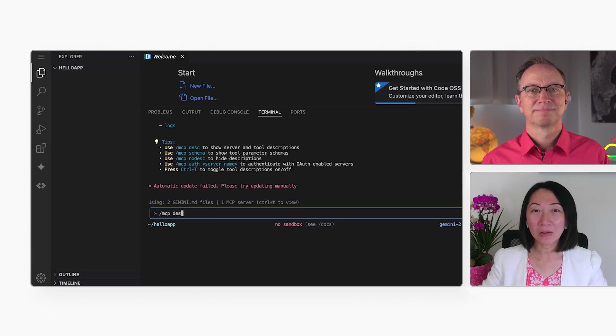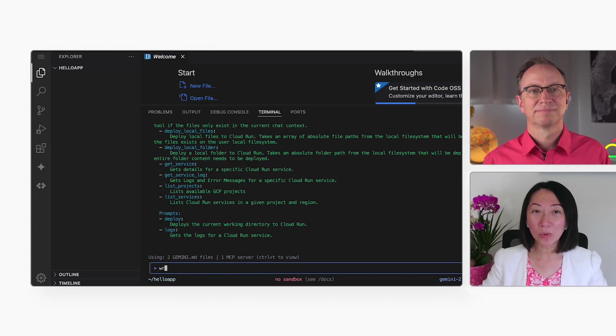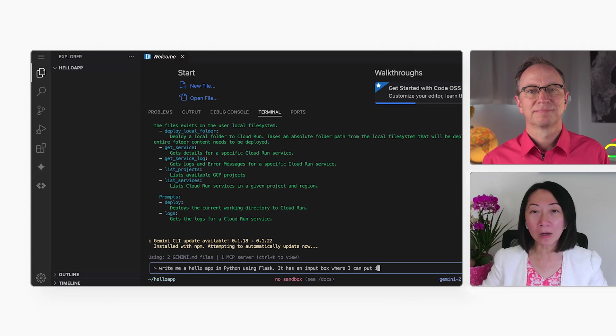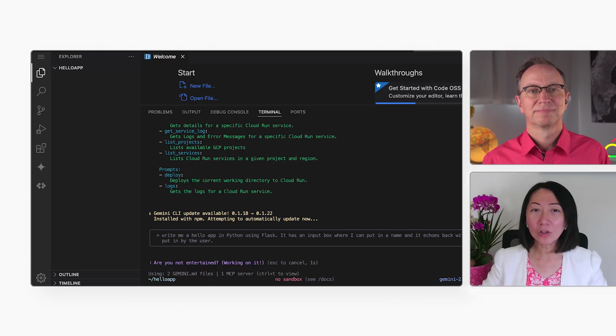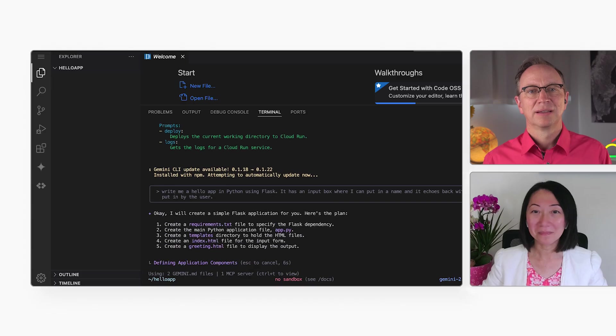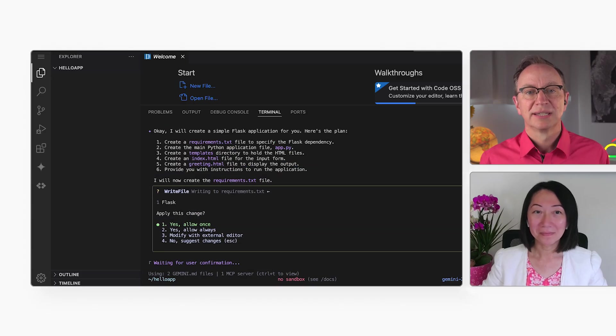All right, time to tell the Gemini CLI to write some code for me. I'll ask it to create a Python Flask app with a text box for the user's name. It should echo back hello plus the person's name.